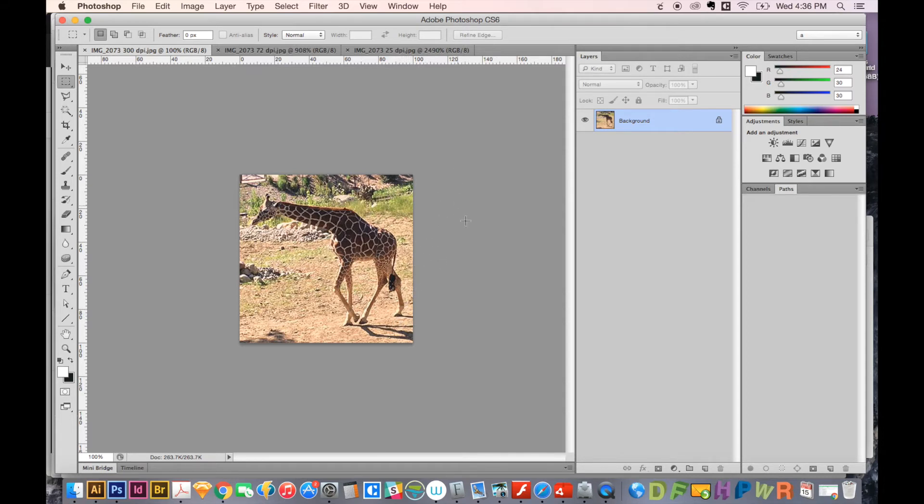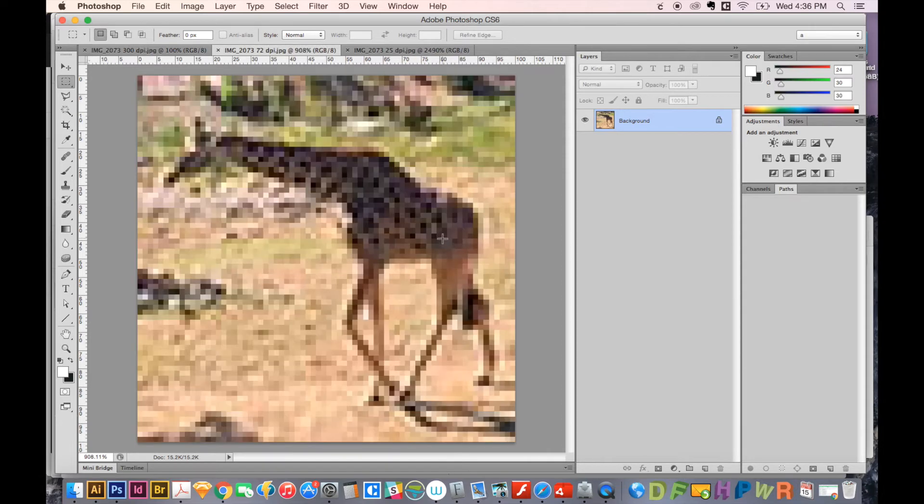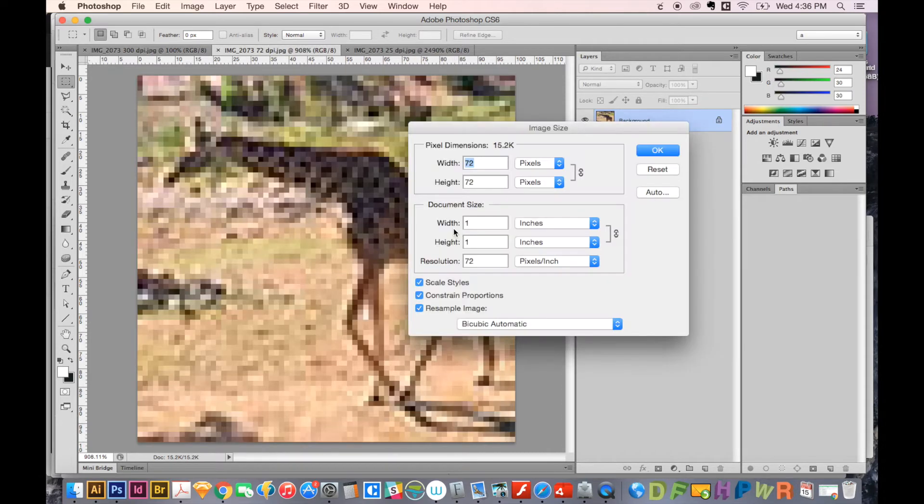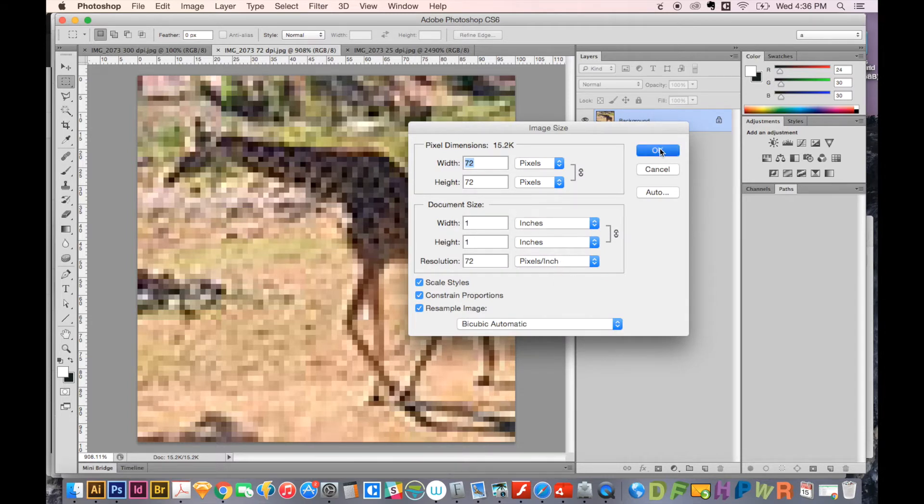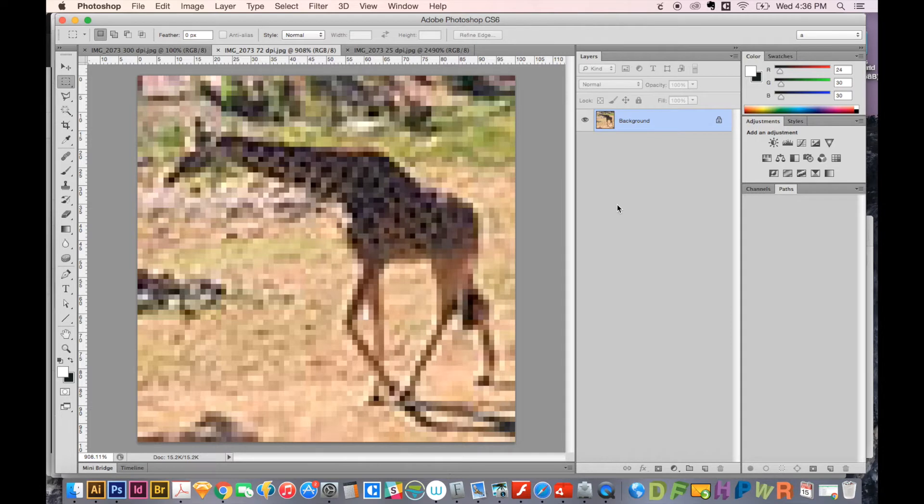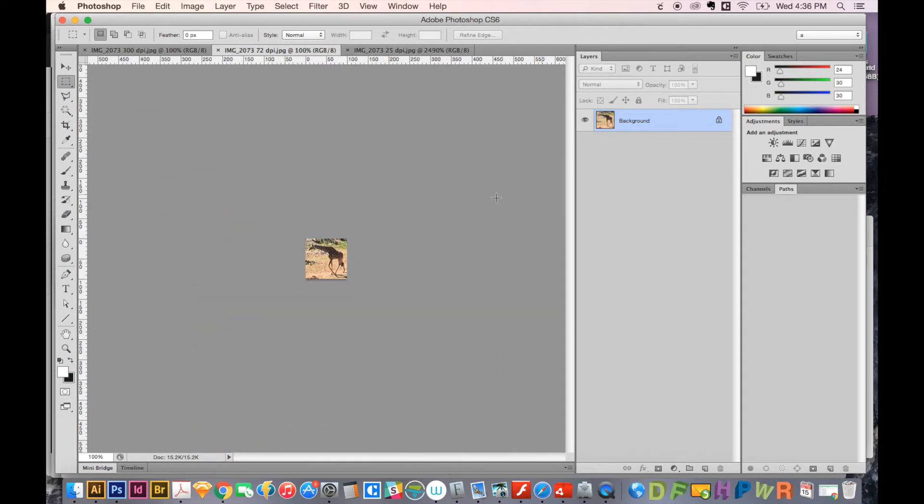Now let's look at one that's at 72 DPI. This one, if we go to Option Command I, you can see it has one inch, one inch and 72 pixels per inch. So this one looks good at one inch, but it will probably not print very well.